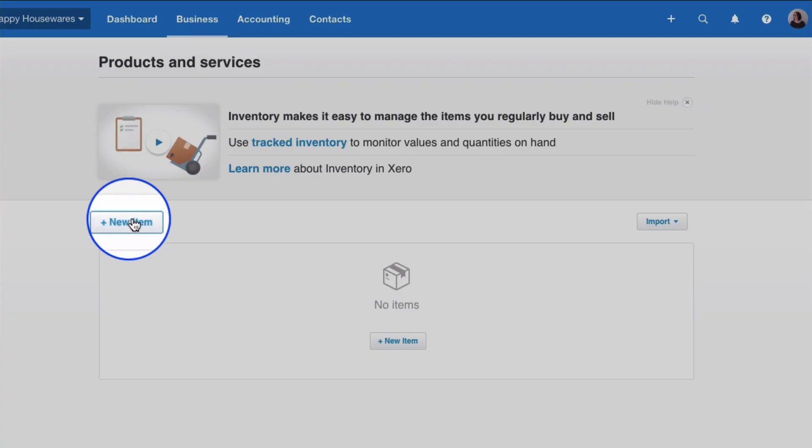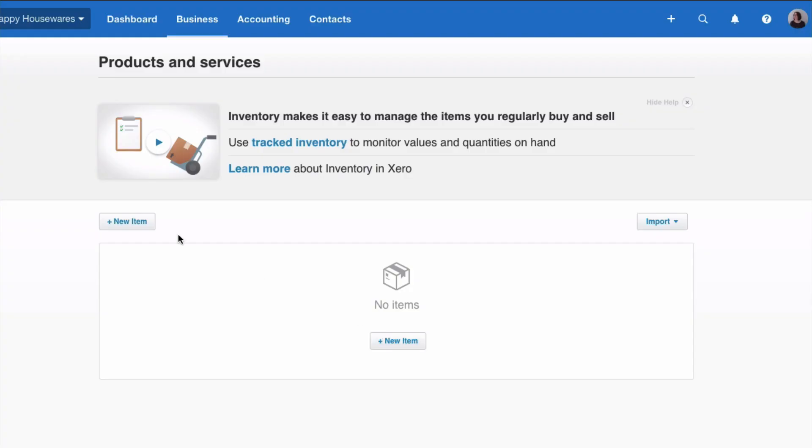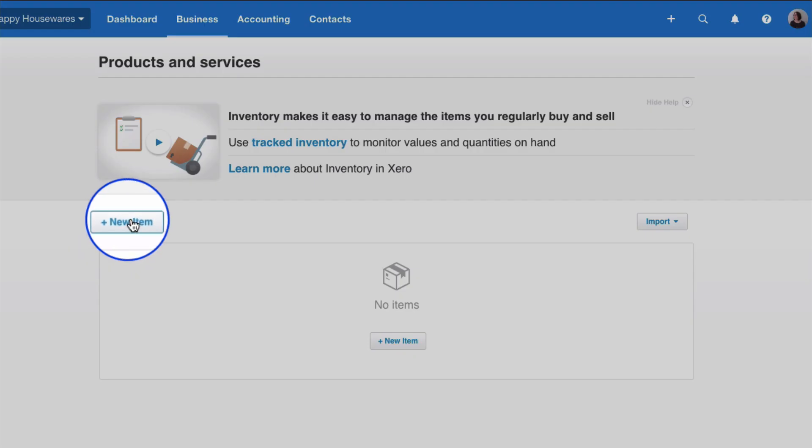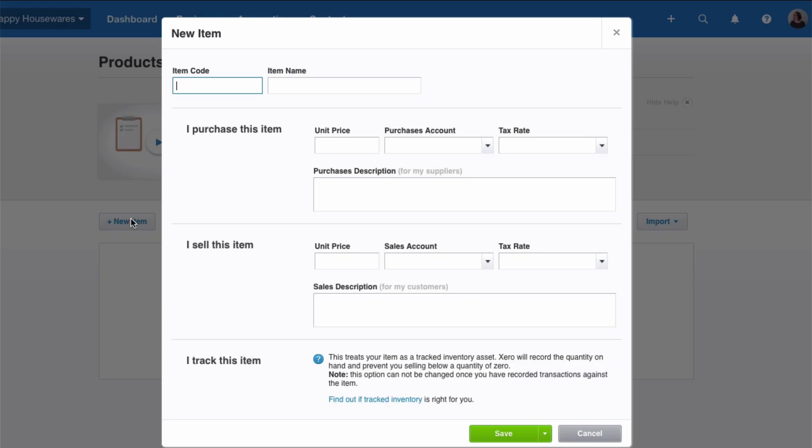If you want to add a new item, you just go straight to New Item here or New Item there. Select New Item and give it a code. Make it short so it will appear in a short space on your screen. So we'll say, let's do a bathroom sale. Give it a name, so very straightforward we're going to call it Bathroom Items.